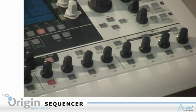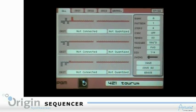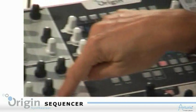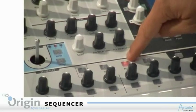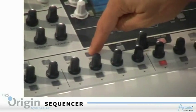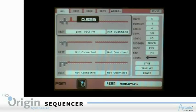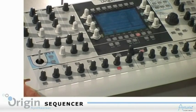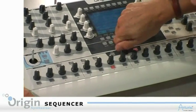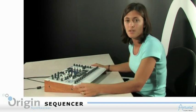I can also edit each of the three sequences and modify any parameter I want. I can add trig or accent. I can program slide between two steps. I can change the value for one step. Sequences can be up to 32 steps, and the frequencies can be extremely high. Editing them is extremely simple.